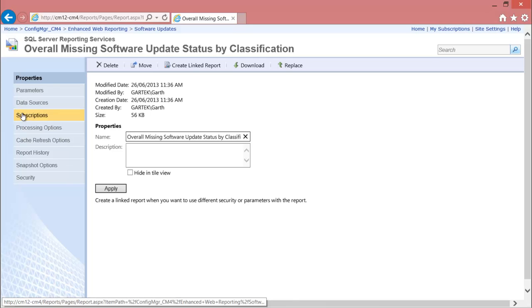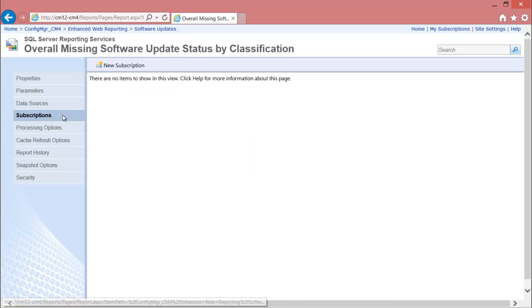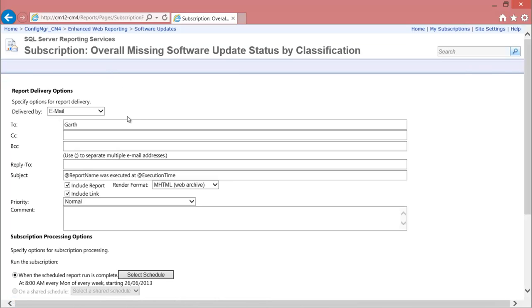Click the Subscriptions tab, then click the new subscriptions button. Fill out the appropriate details for the email address.